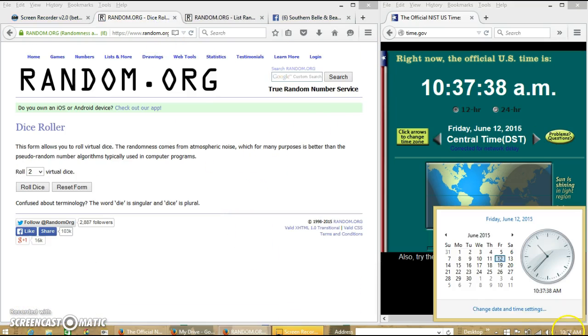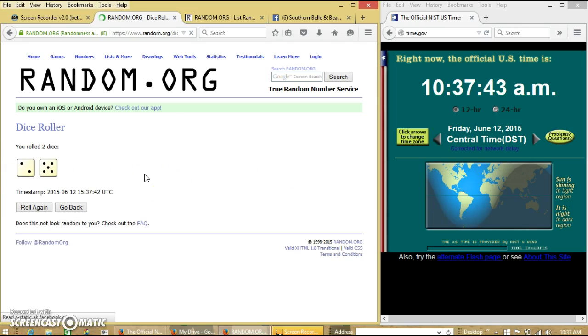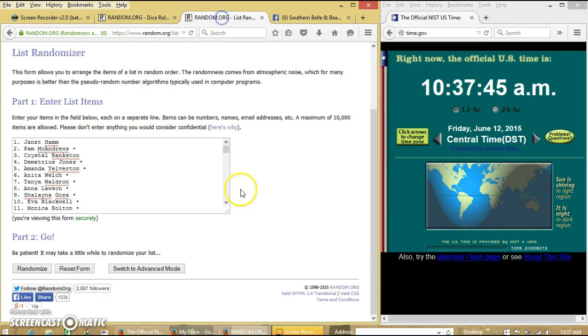Alright, it is 10:37. We're going to roll the dice. We'll need it 6 or higher. We have 7, so that works.